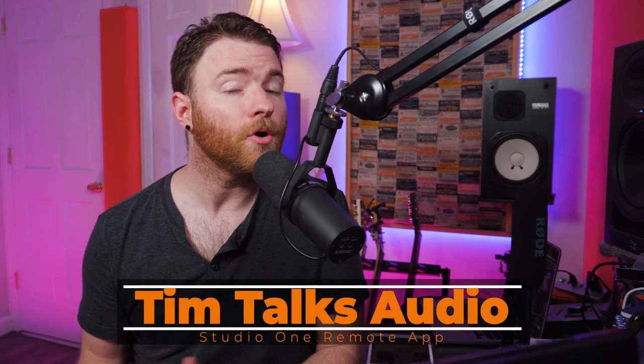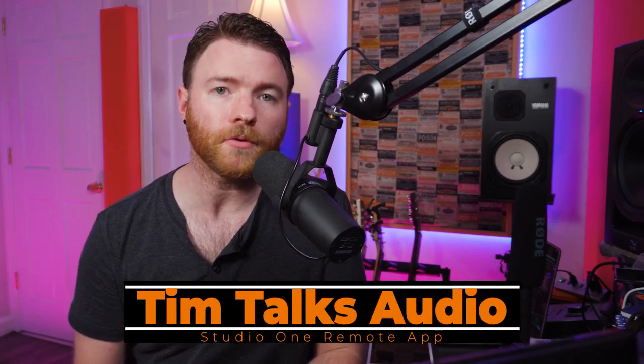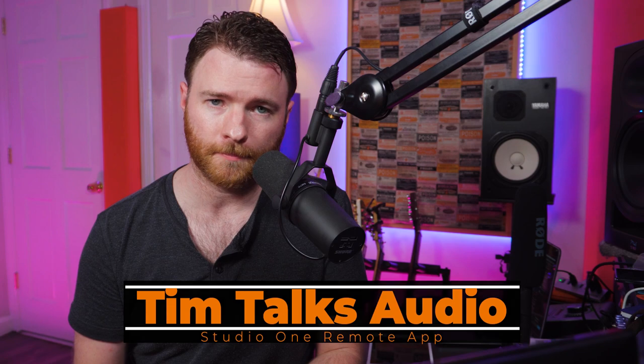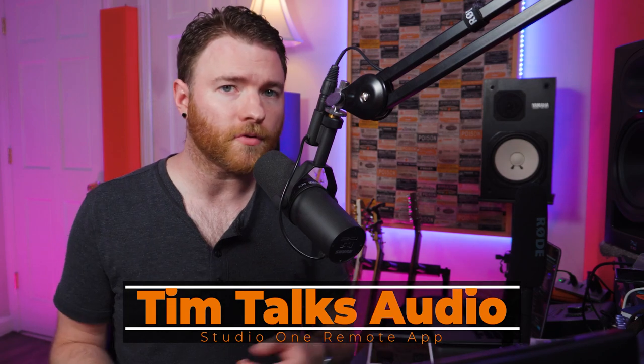Hey everyone, this time on Tim Talks Audio we're checking out the Studio One remote app. The crew over at Presonus have been nice enough to create this app and it's been around for a while, but we've never actually done a dive into how to set the app up and what are some of the controls that you can do within the app.